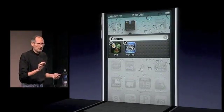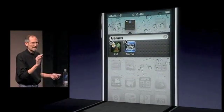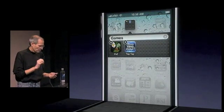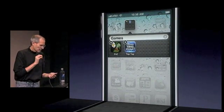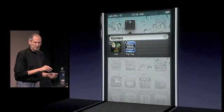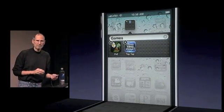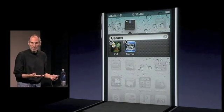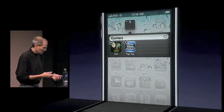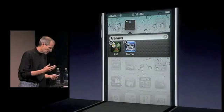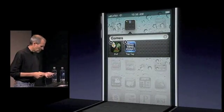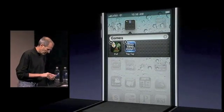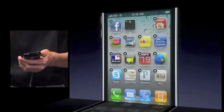It also automatically names the folder based on the category that these apps came from in the App Store. I can rename it anything I want, but if I don't want to bother, I just use the name that it intelligently selects. And that's folders right there.